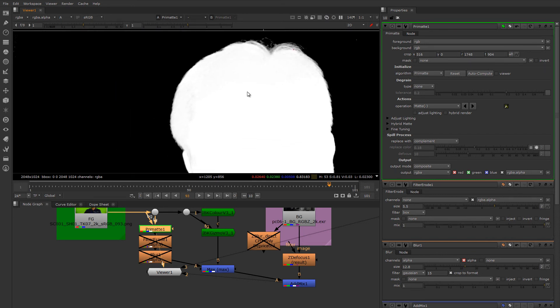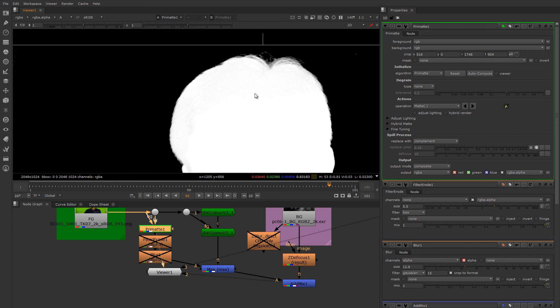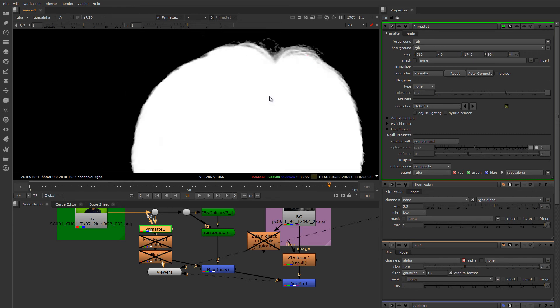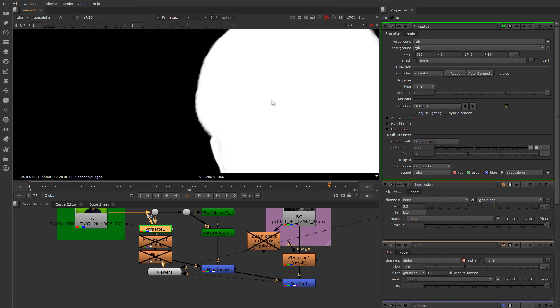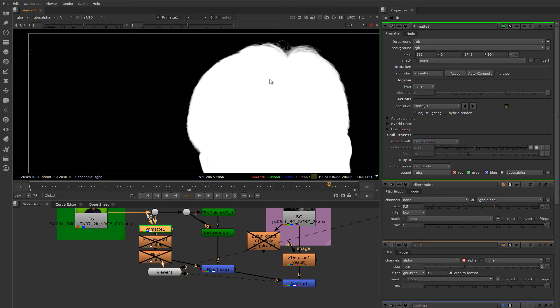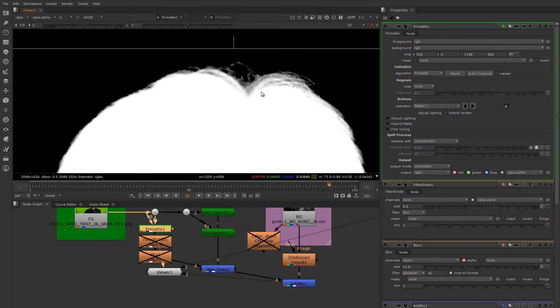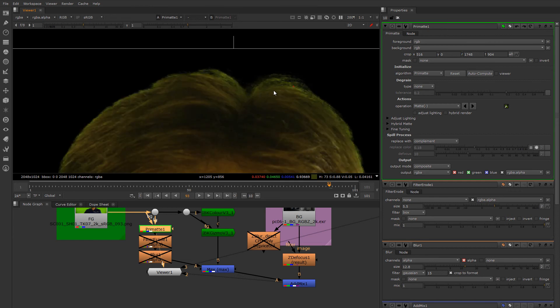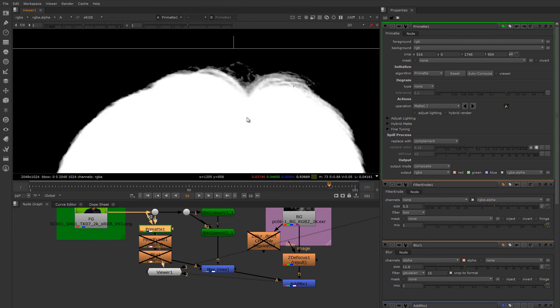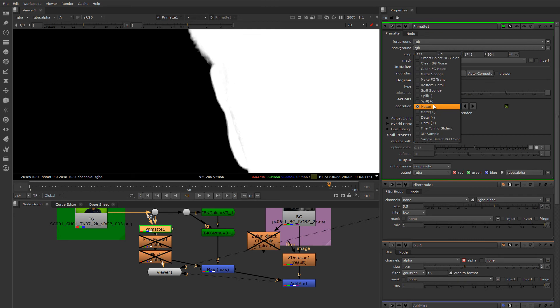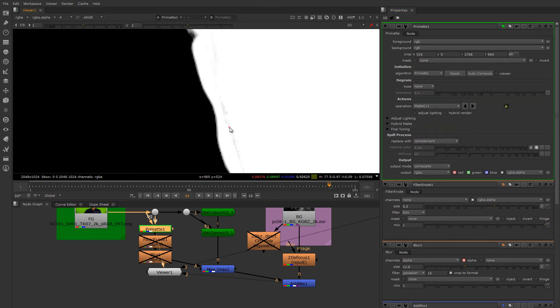So for that I'm going to say matte minus, which will cause the color picker to subtract these things from the mat. Just very carefully click in these transparent areas to make them more transparent and make my core mat a little less greedy. Let's make sure we haven't opened up any holes in it while we're doing this. And it looks like we have.